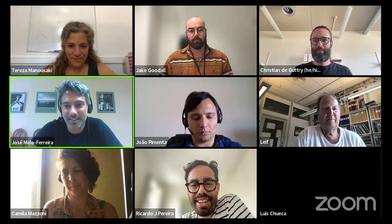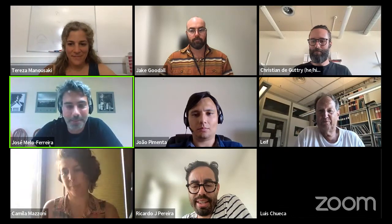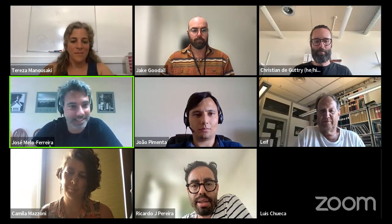Thank you very much, Leif and Jake, for your wonderful talks, and everyone for the great Q&A. I think it was a wonderful start for our seminar series. Thank you everyone and have a nice day.